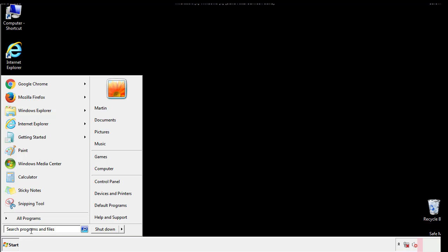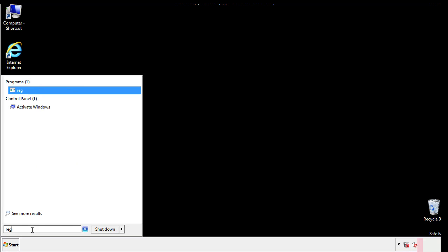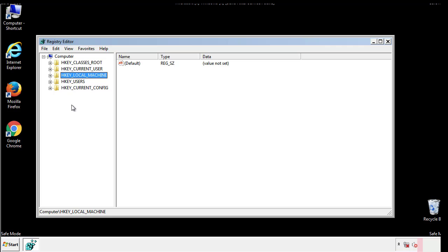Type regedit. This part looks a bit tricky so please take caution.